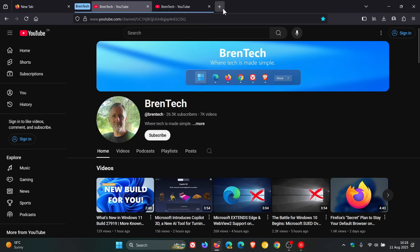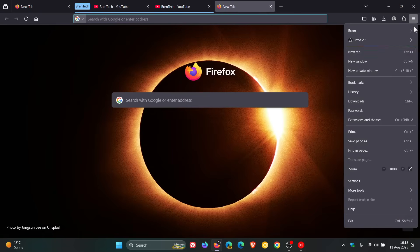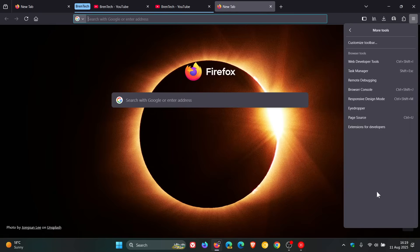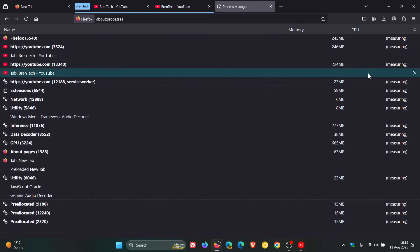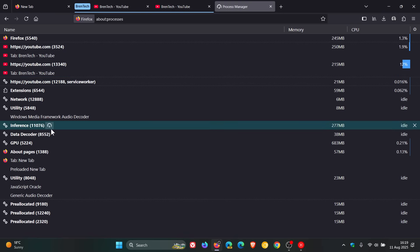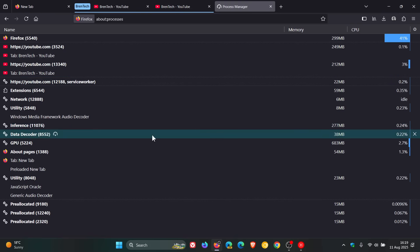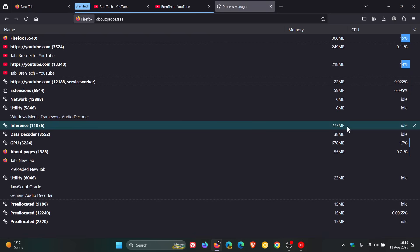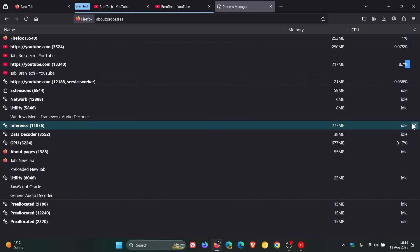If we head over to the Task Manager — go to More Tools, then Task Manager — you can see there's a process called 'inference', and you can see it's using 277 megabytes. And that's when it's idle, which is quite a lot for one browser process when it's idle.